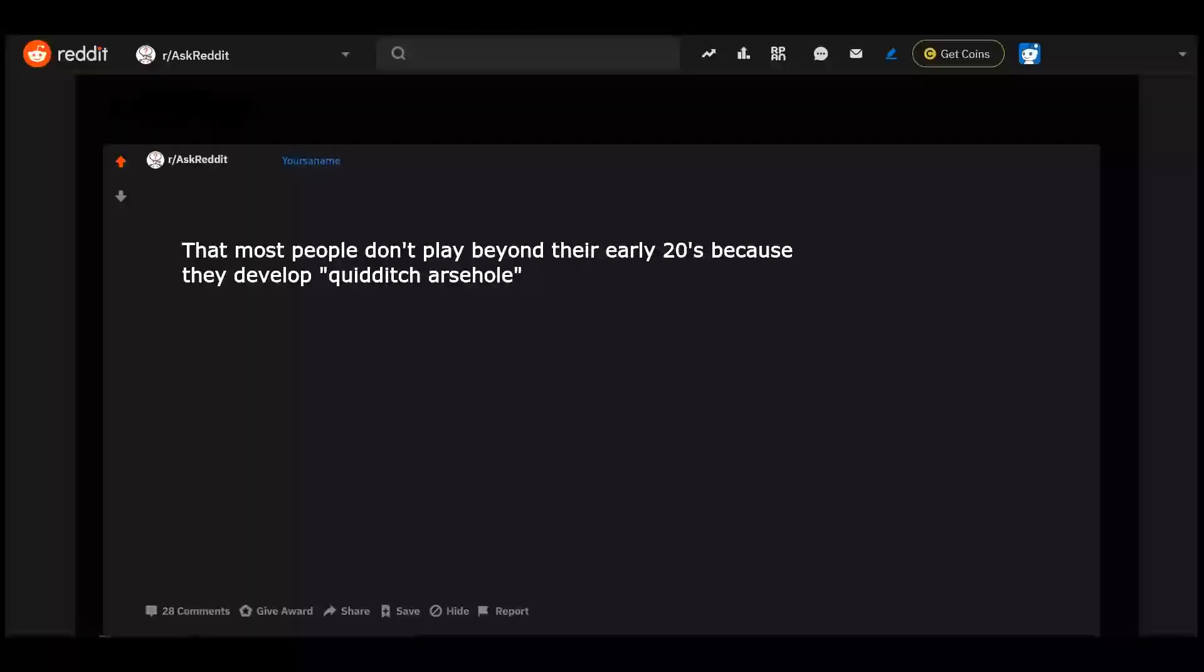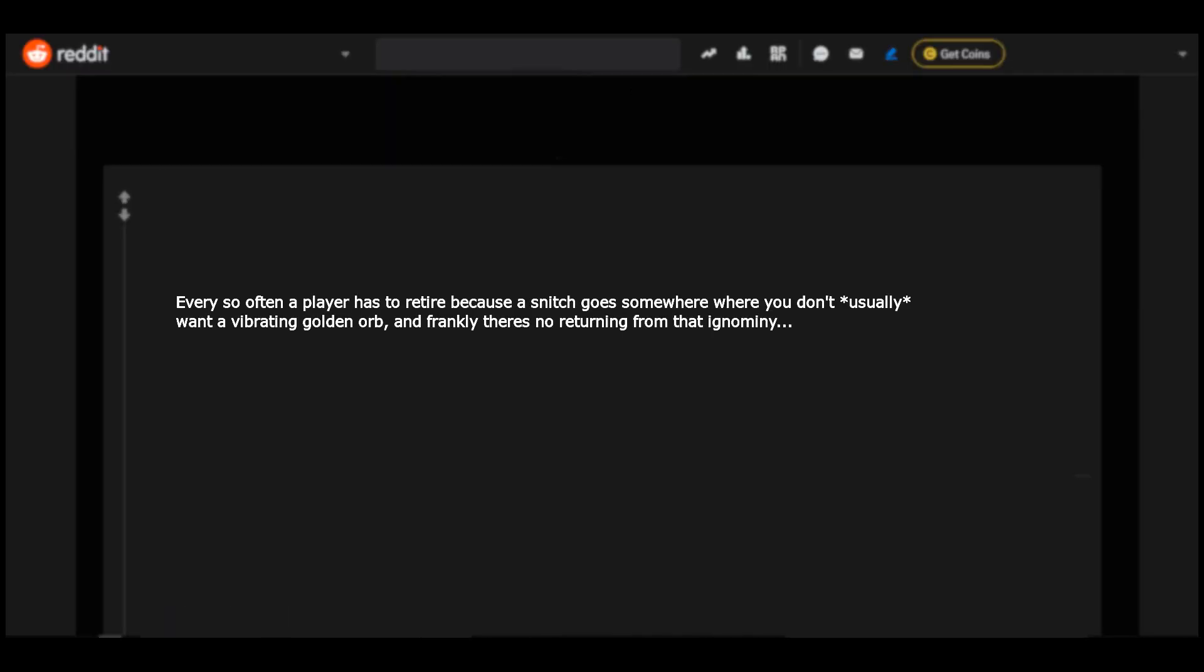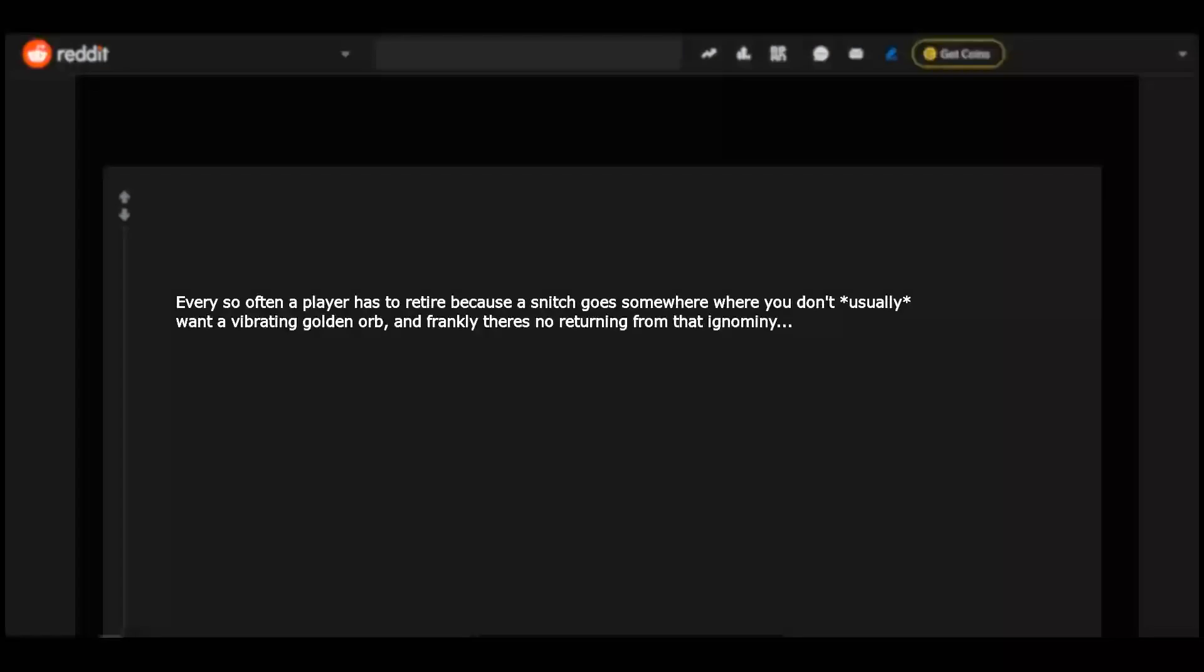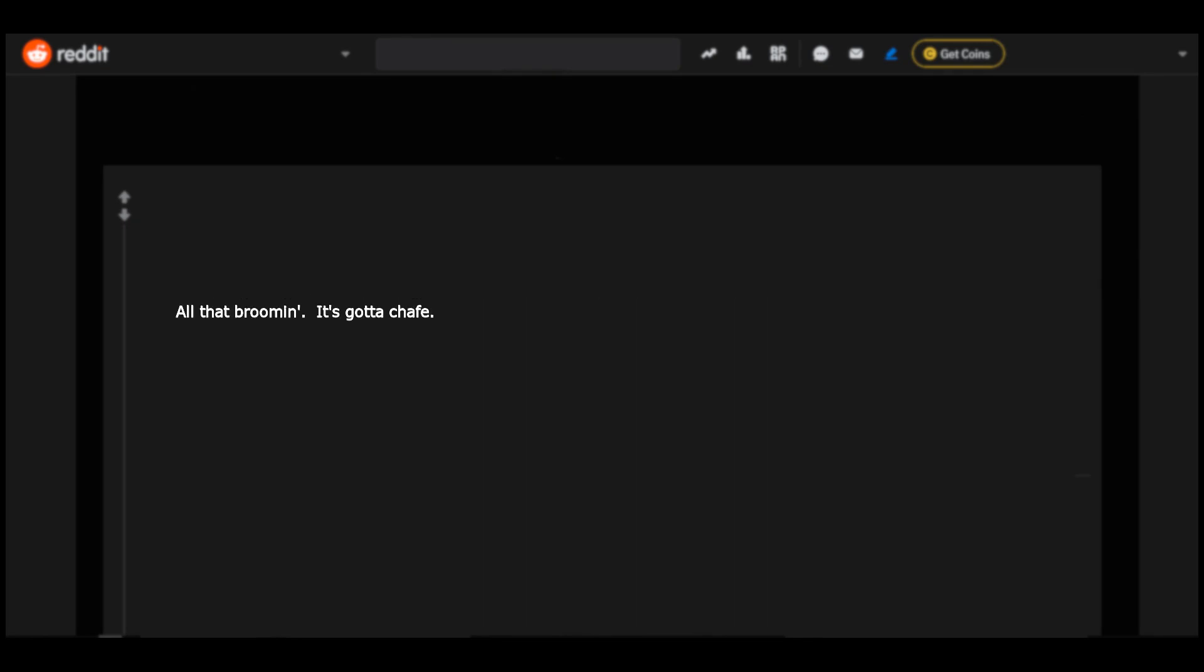That most people don't play beyond their early 20s because they develop Queer de Chasse. Every so often a player has to retire because a Snitch goes somewhere where you don't usually want a vibrating golden orb, and frankly there's no returning from that ignominy. All that broom in, it's gotta chafe. Affectionately known as crumb bum.